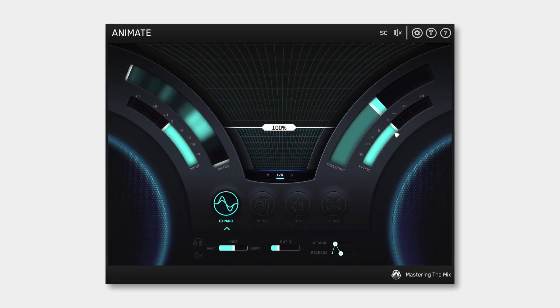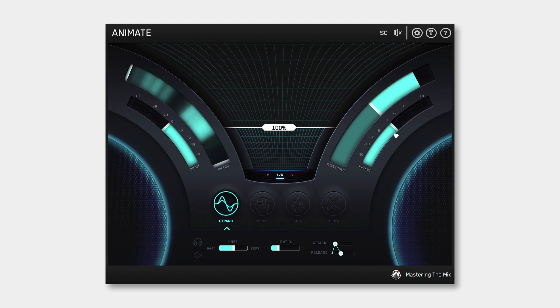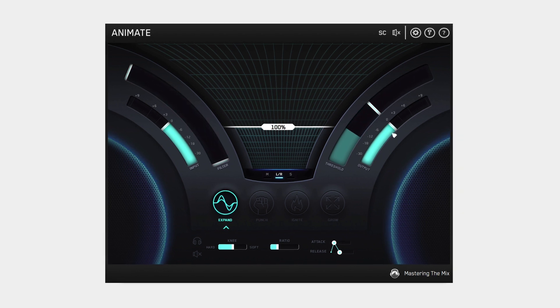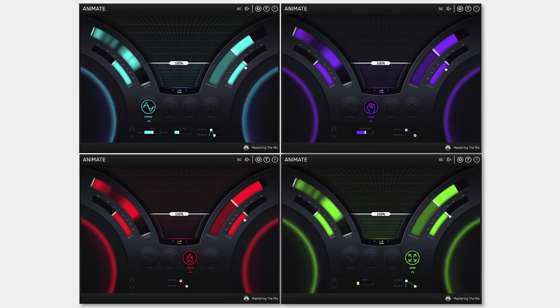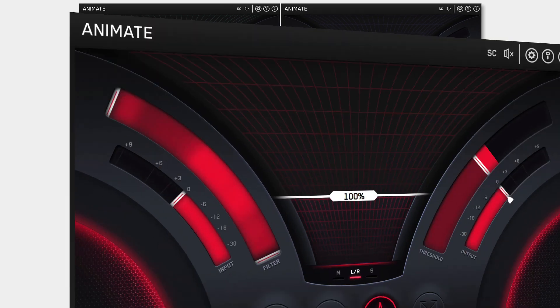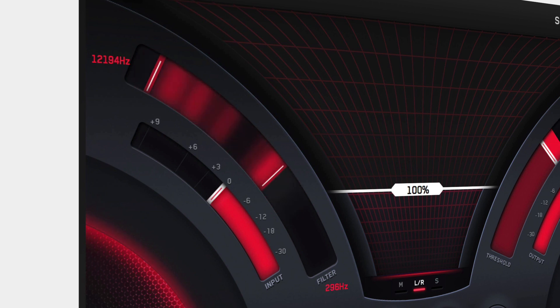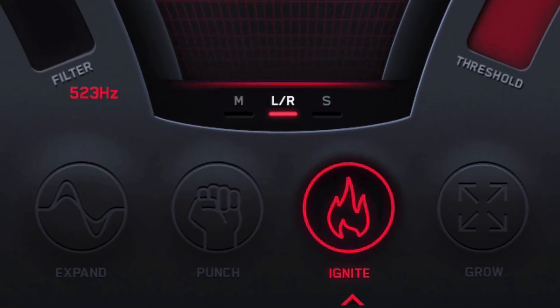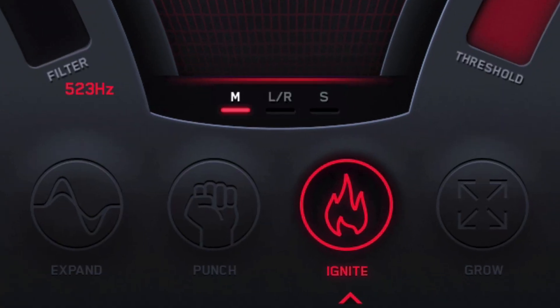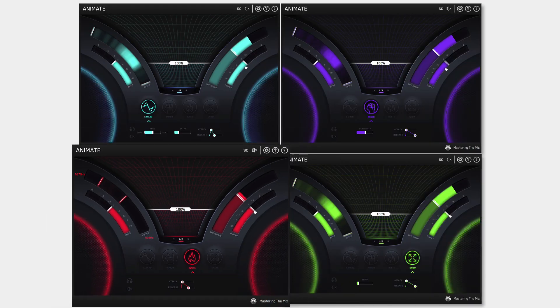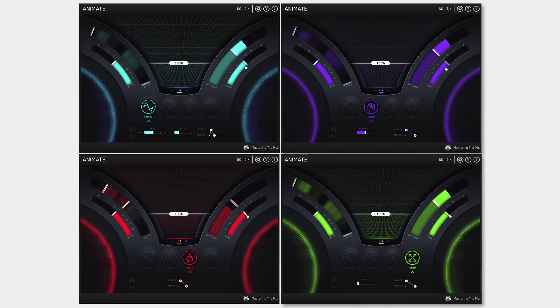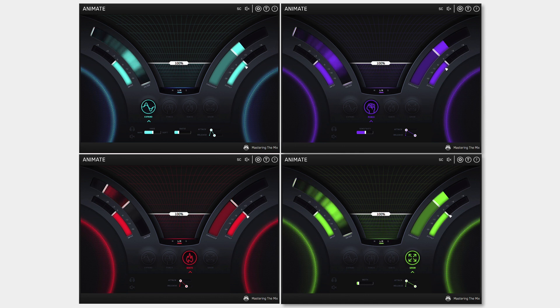Animate helps you inject life into your mixes in a precise, versatile and colorful way. With four different movement modes, each with individual frequency assignments and mid-side functionality, you'll get your music jumping out of the speakers precisely how you want.